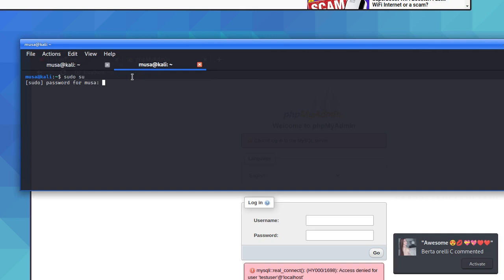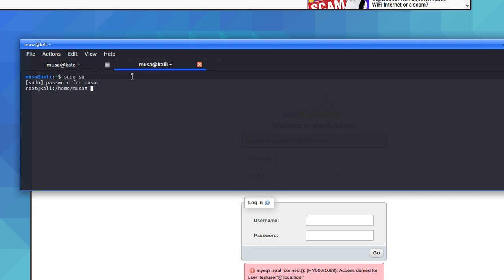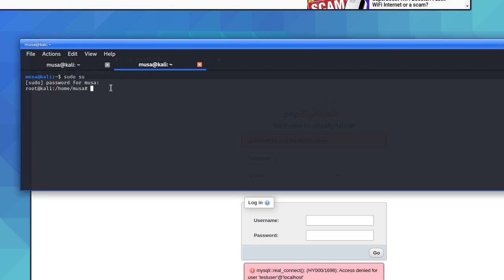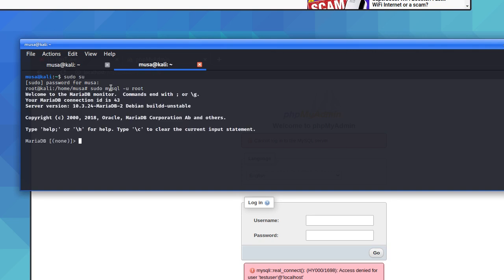Follow along — when it asks for the password, enter your sudo password. Once done, we log back into MariaDB the same way we did before: sudo mysql minus u root minus p. Since the root user has no predefined password, just press enter at the password prompt.